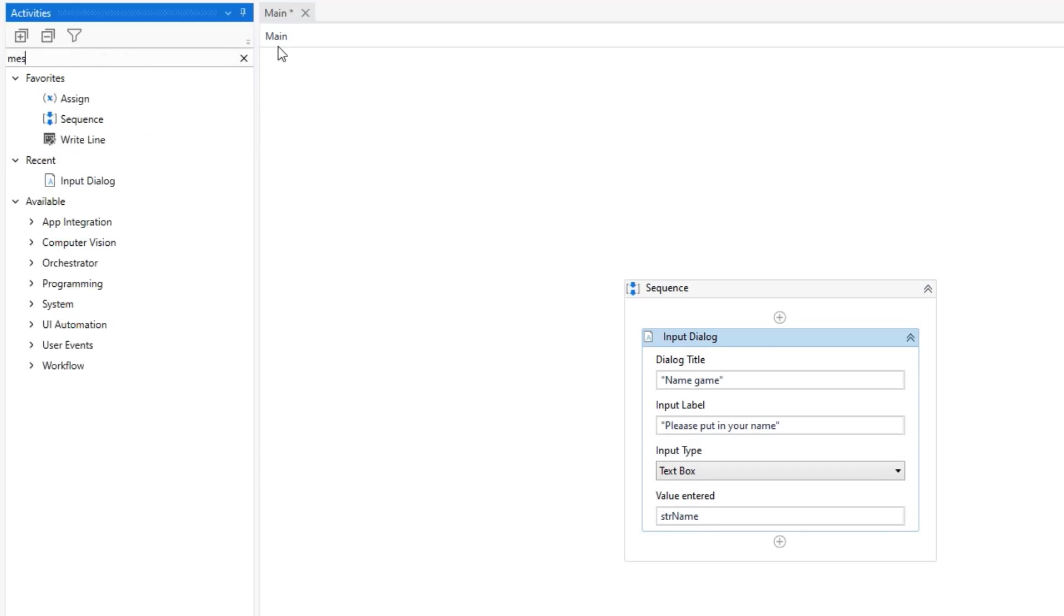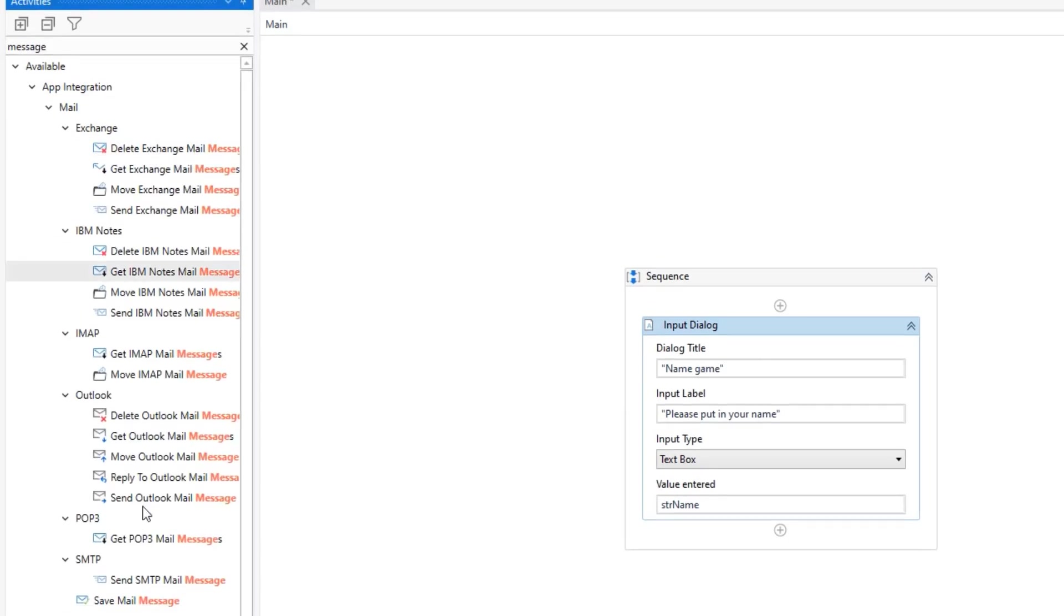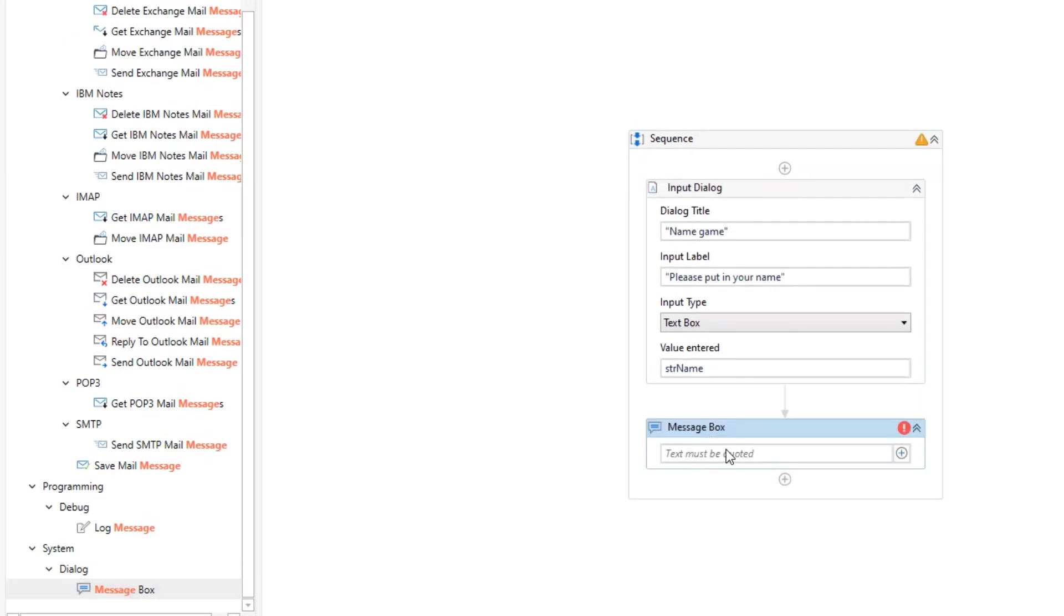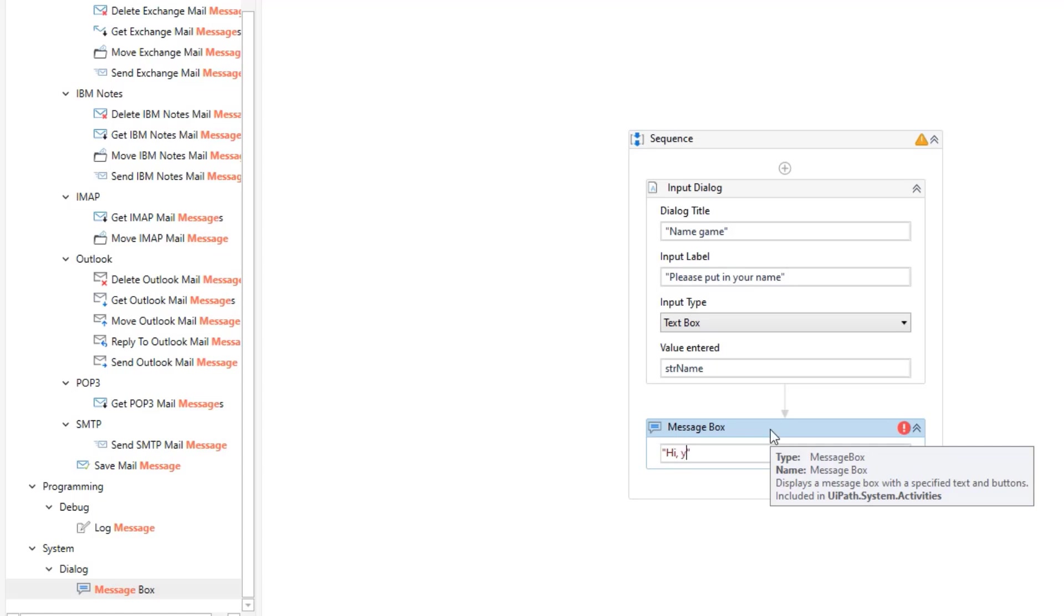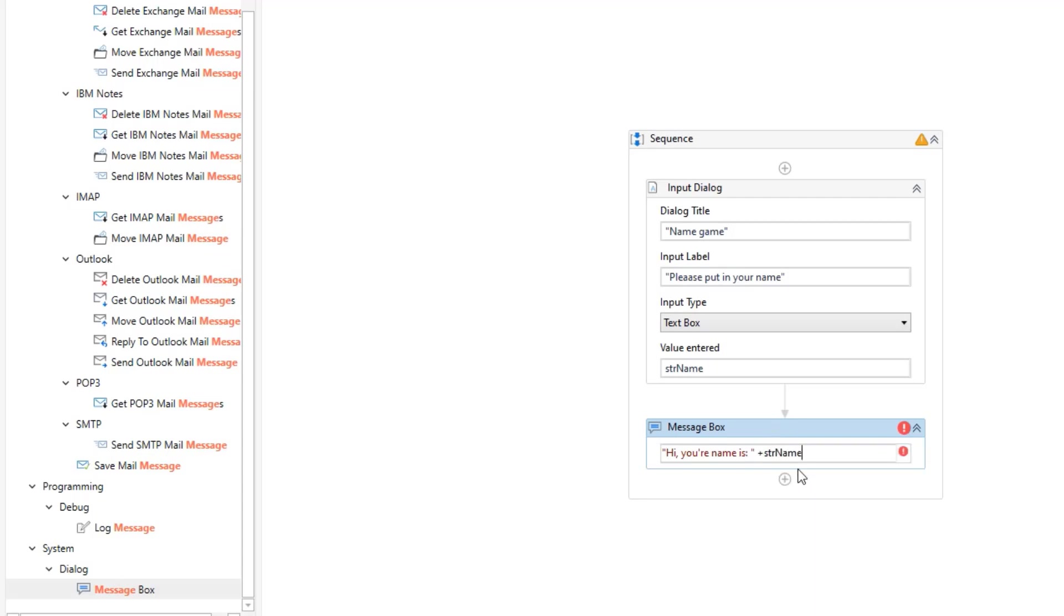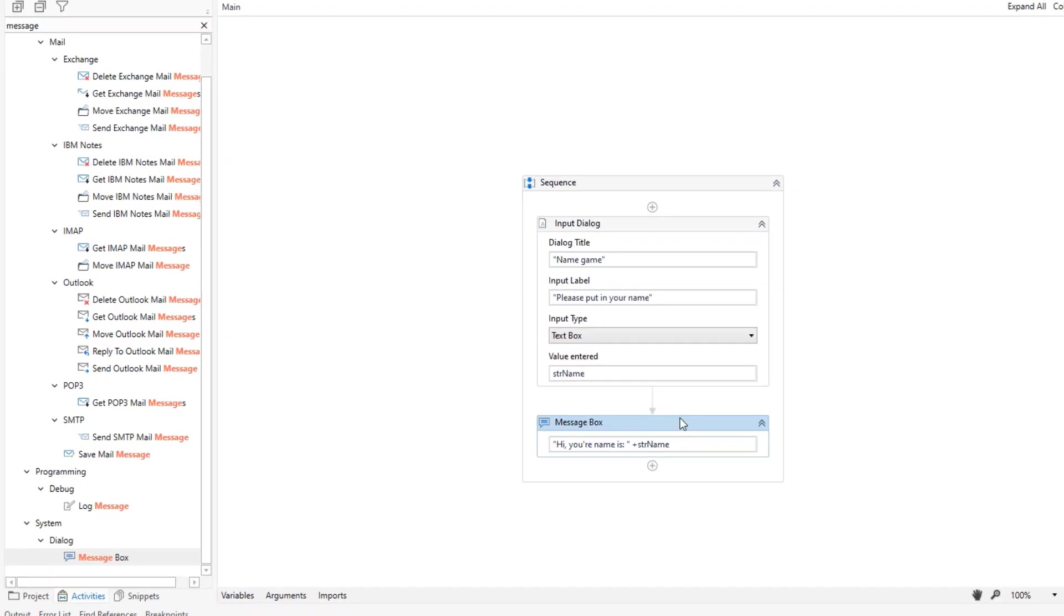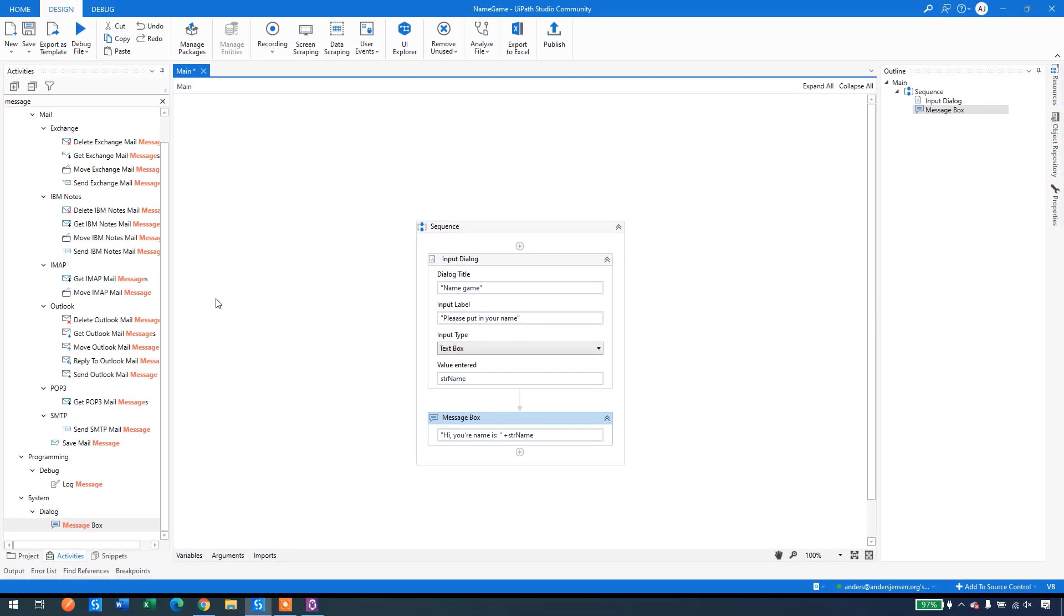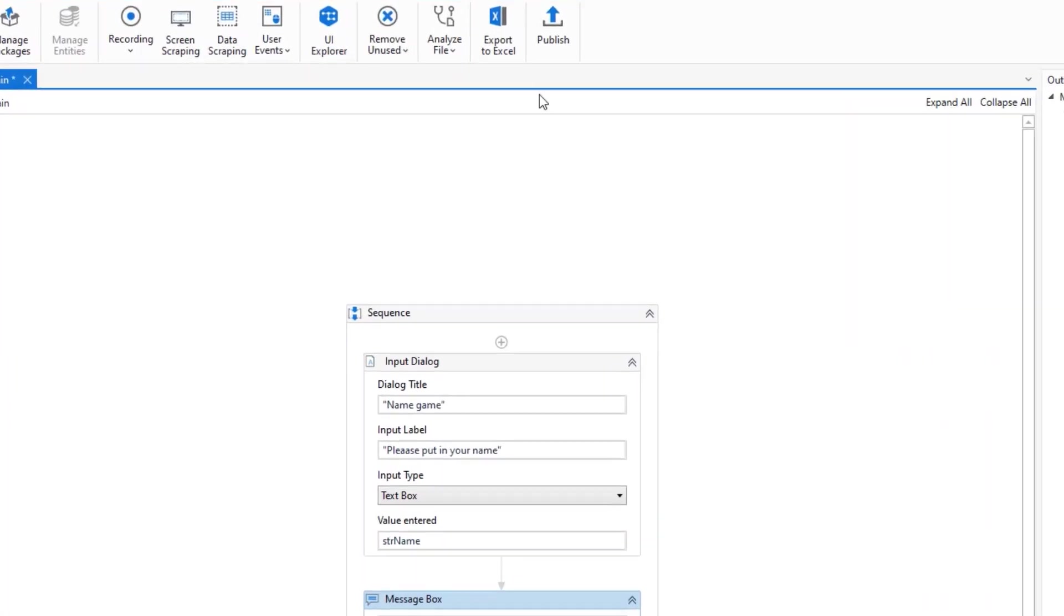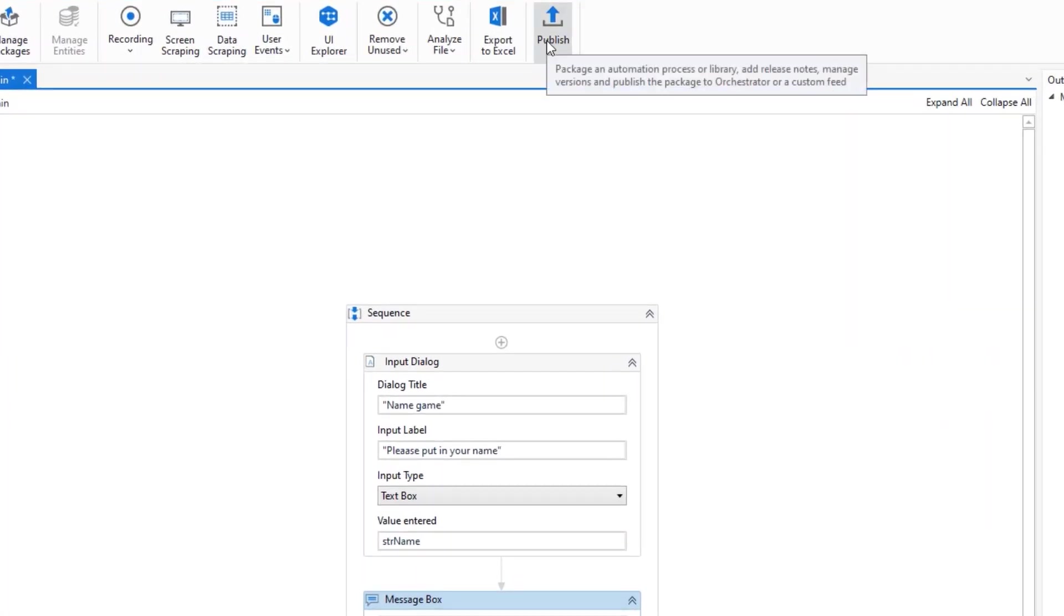Let's present it in a message box. Scroll a little bit down and drag in a message box. Here I will just say in quotation marks, Hi, your name is colon blank, and then my variable here. So a really simple automation. But that is fine. Then I click publish.